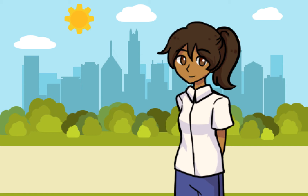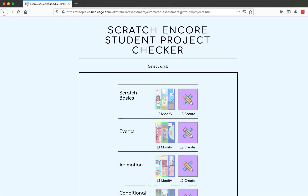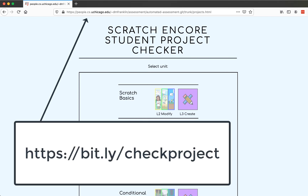If you want to check your project to see if you have completed all of the tasks and the done-early options, you can use our automated project checker. To use the project checker, simply go to the project checker website. Your teacher can give you an easy link, or you can type in the address that I'm putting on the screen now.